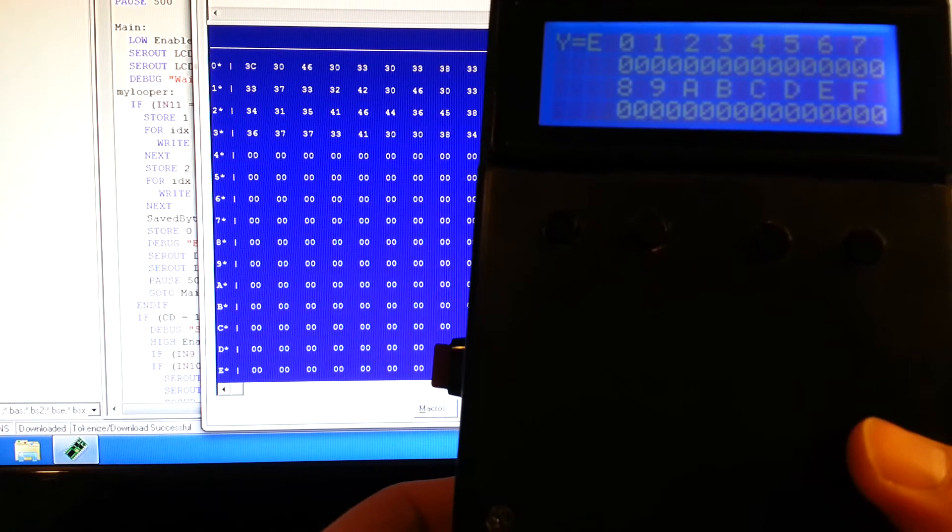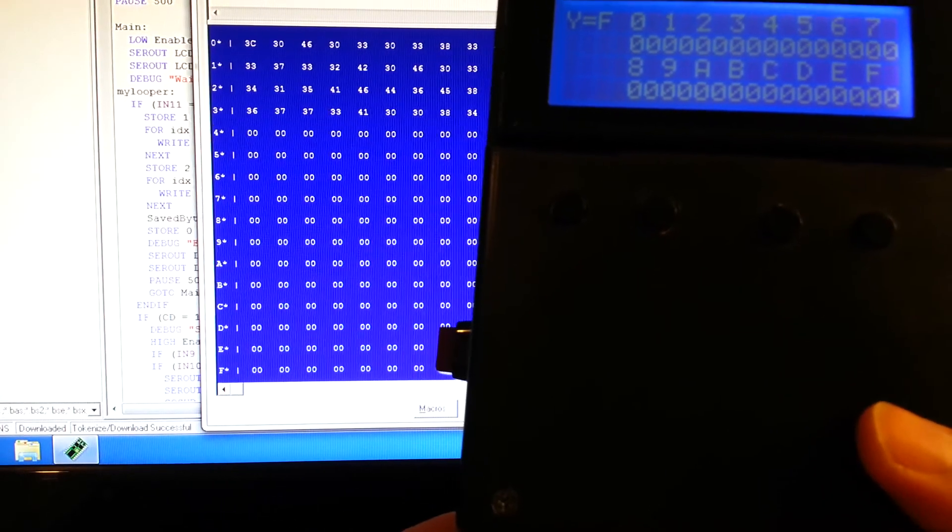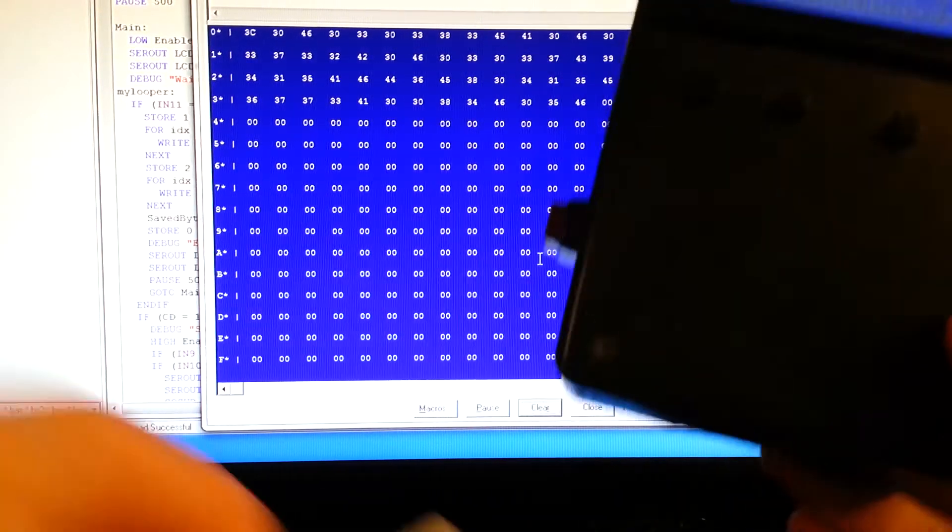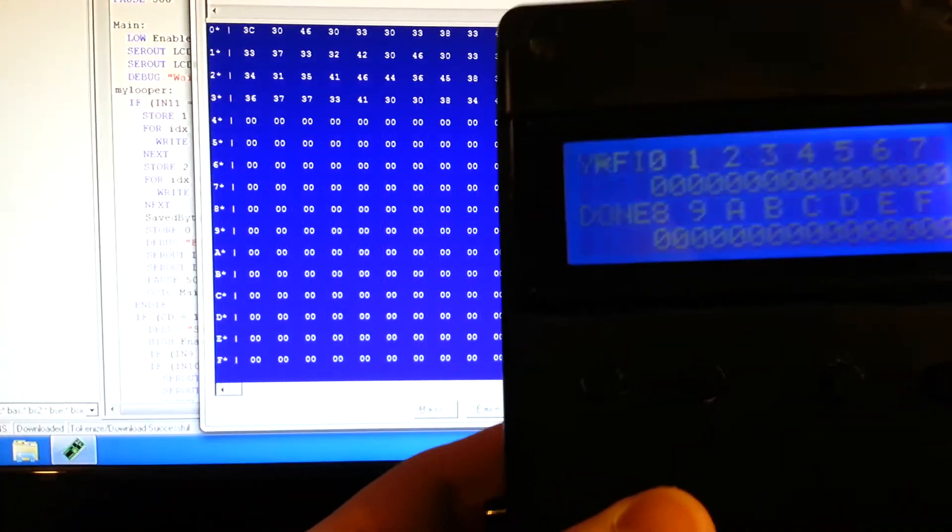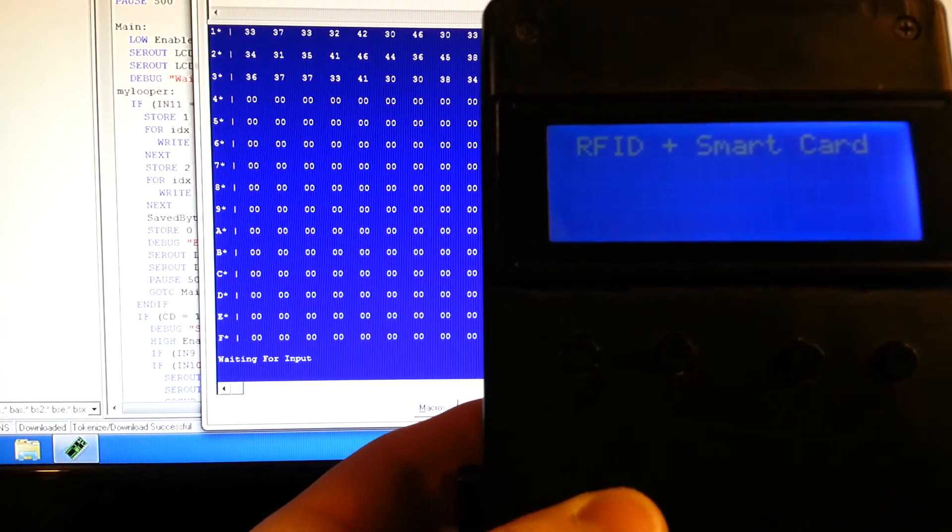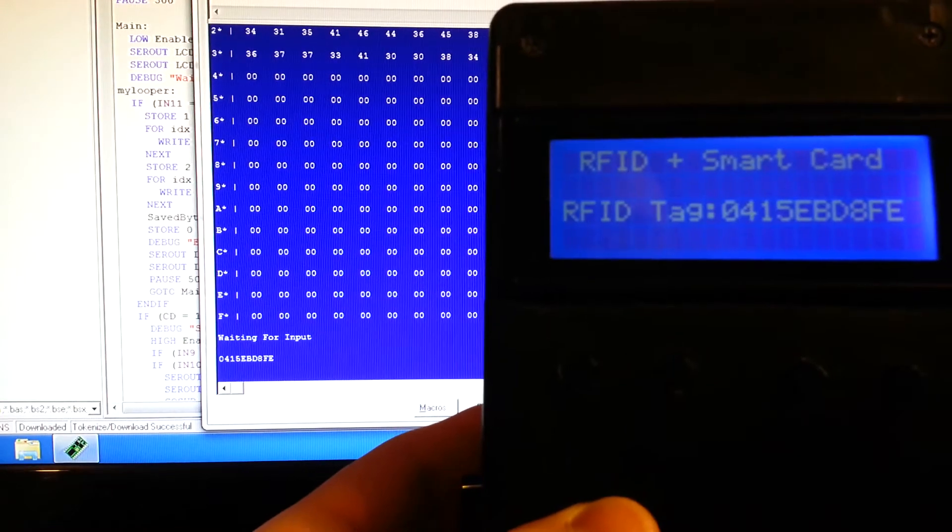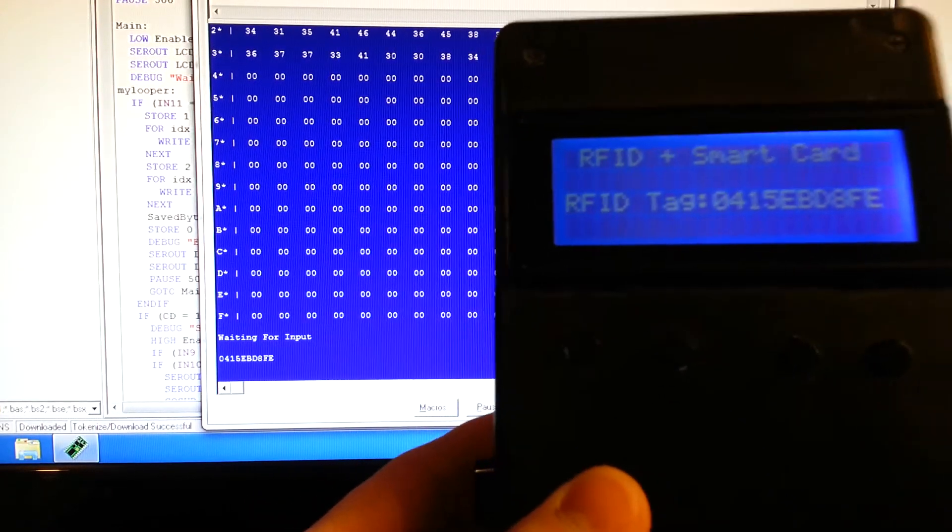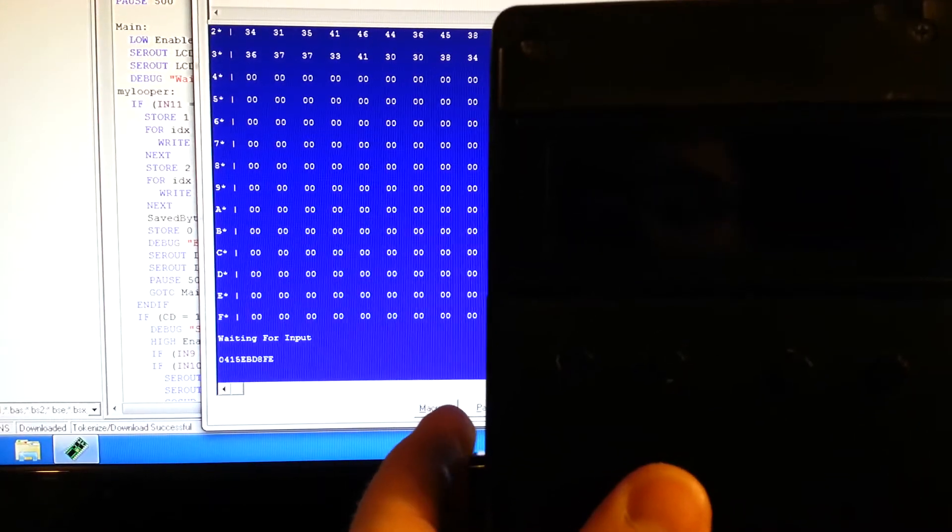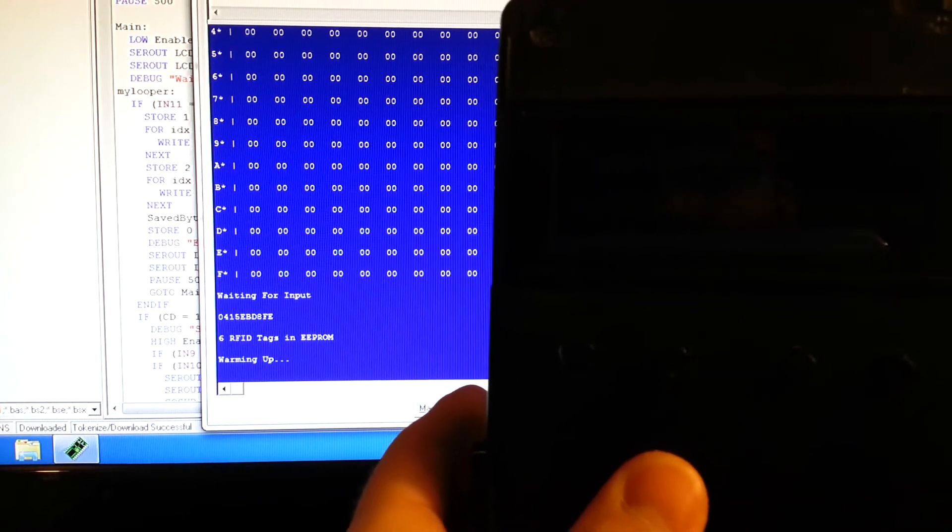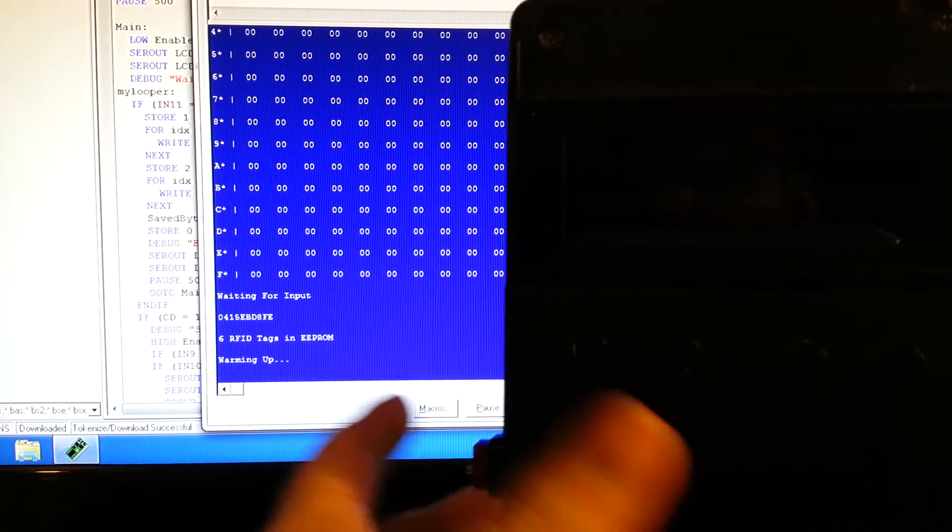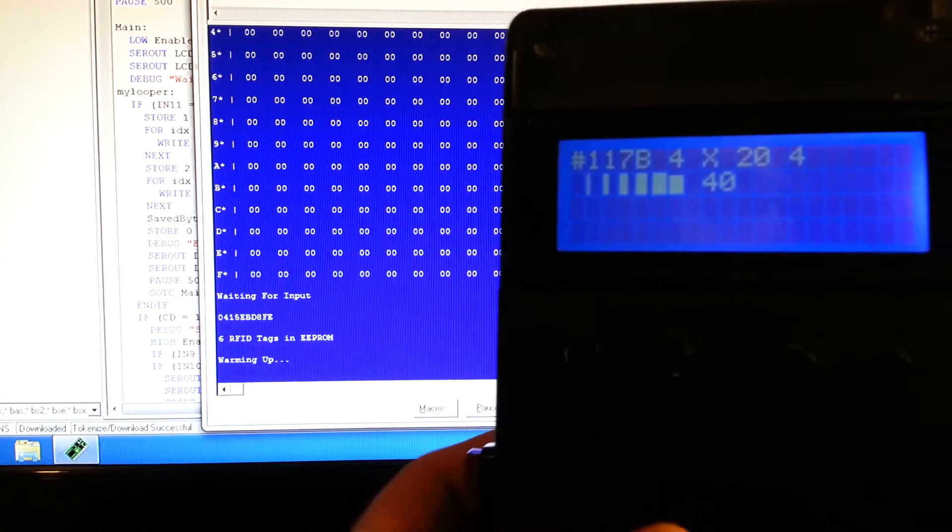Now all that's fine and dandy. Read another tag real quick. Turn it off, turn it back on. We've got our six RFID tags in the EEPROM.